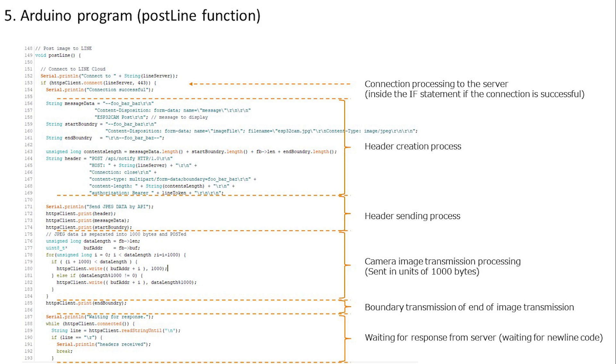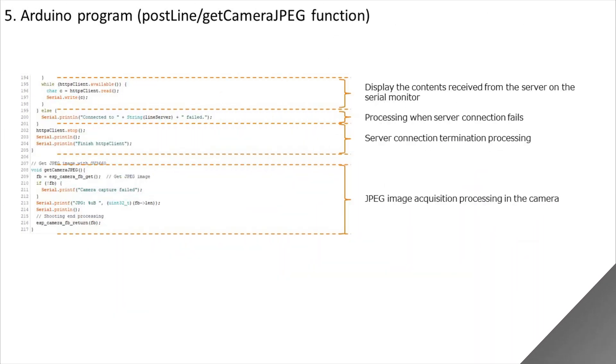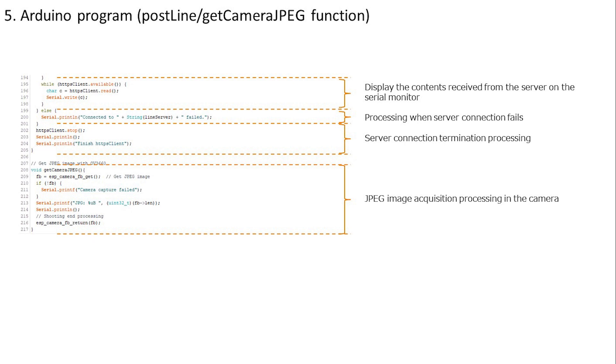The transmission has been completed, so we wait for the response. If the line feed code arrives, it will be judged that there was a response. Display all signals received during the connection on the serial monitor. After this is done, the server connection is closed. Also, if the initial server connection fails, a connection failure is displayed on the serial monitor.